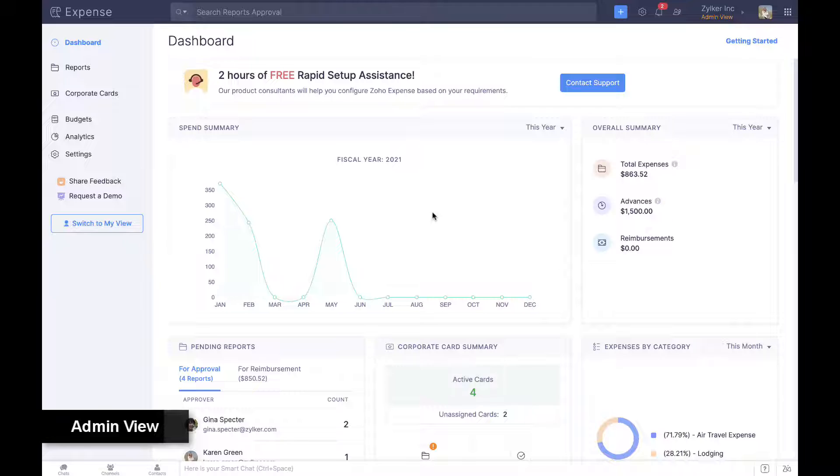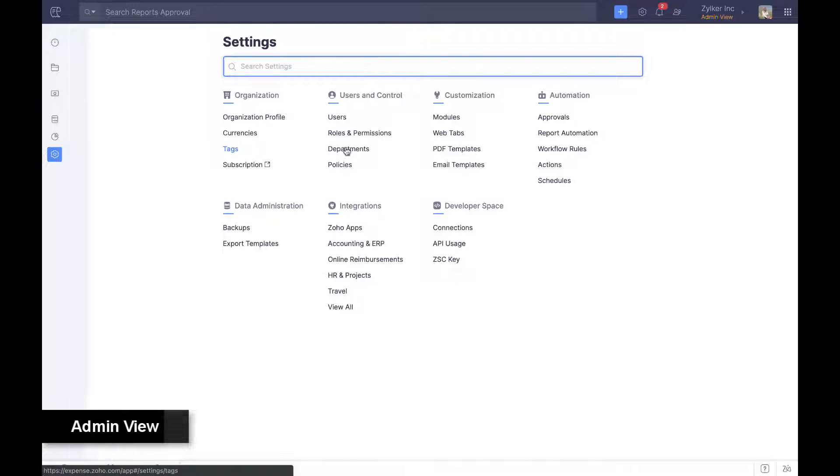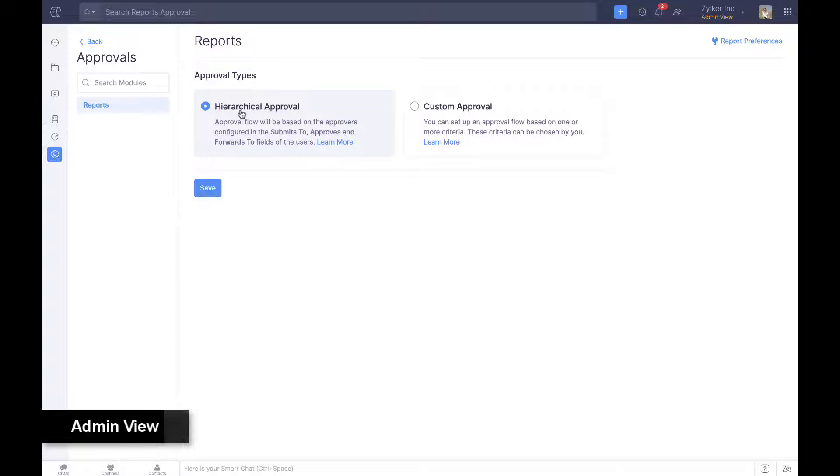Approvers are the last line of defense in enforcing compliance and spend control. In Zoho Expense, admins can set up approvals from settings in the admin view.